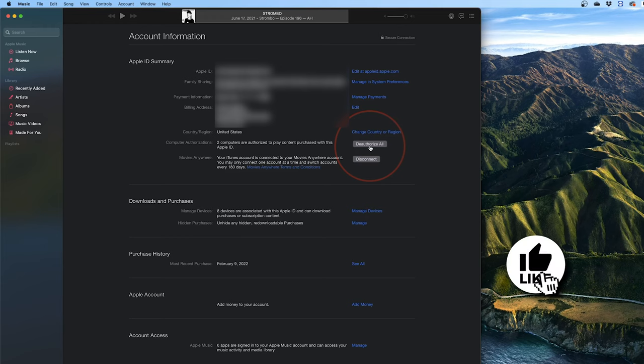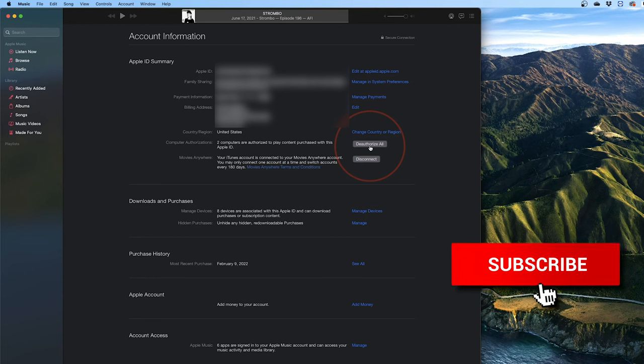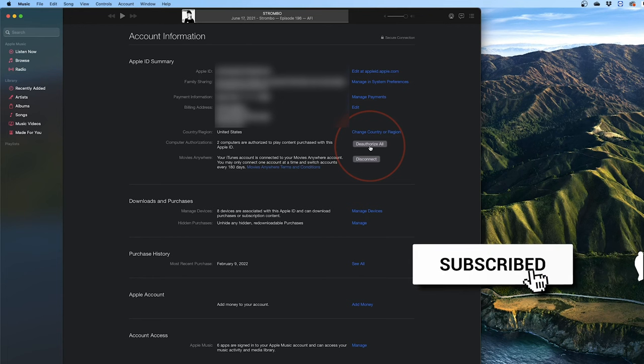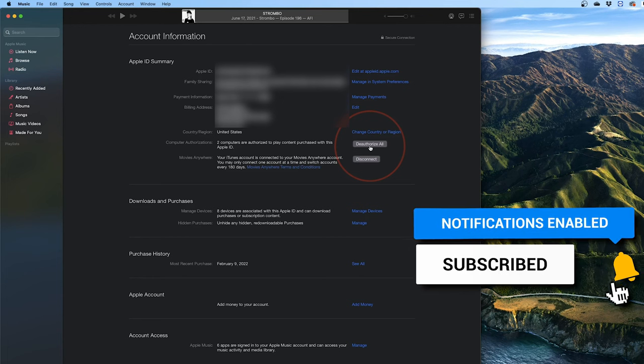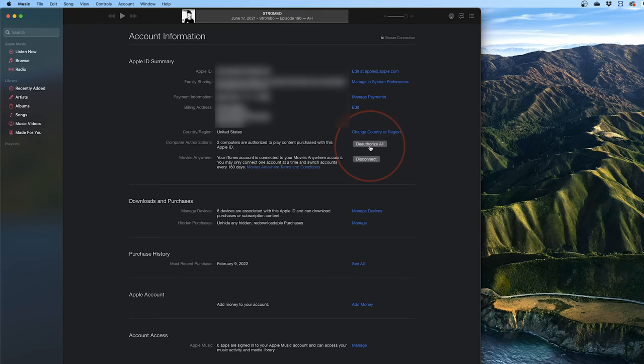And that's how you authorize and deauthorize computers on your Apple ID account. Thanks for watching. Please like and subscribe and stay tuned for more quick tech how-to videos.